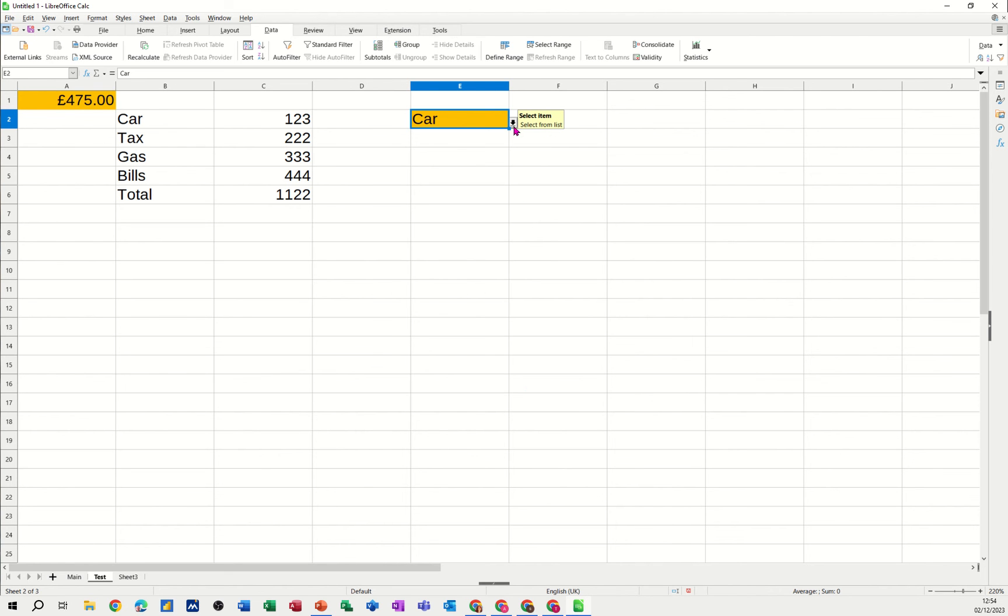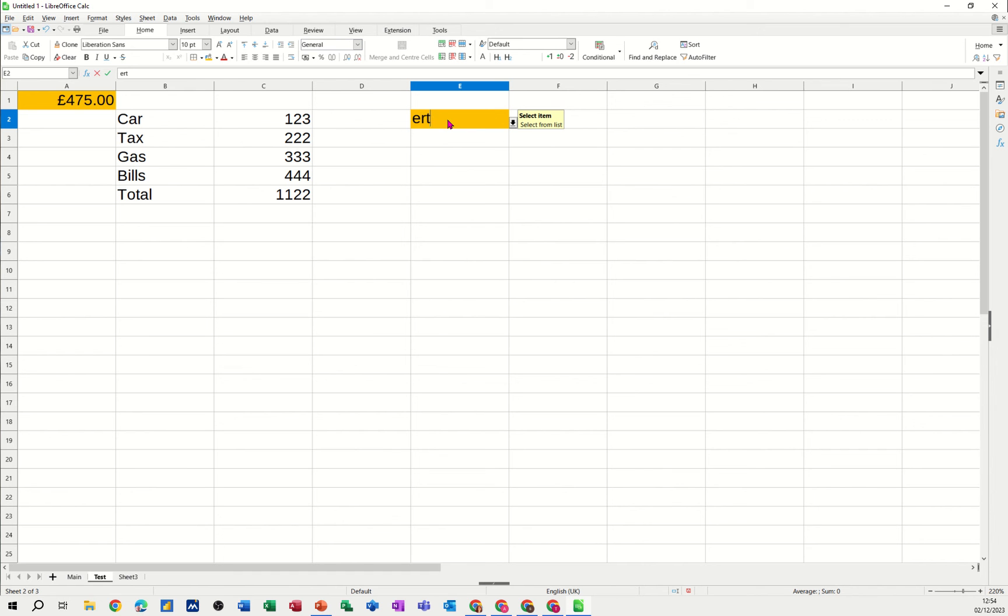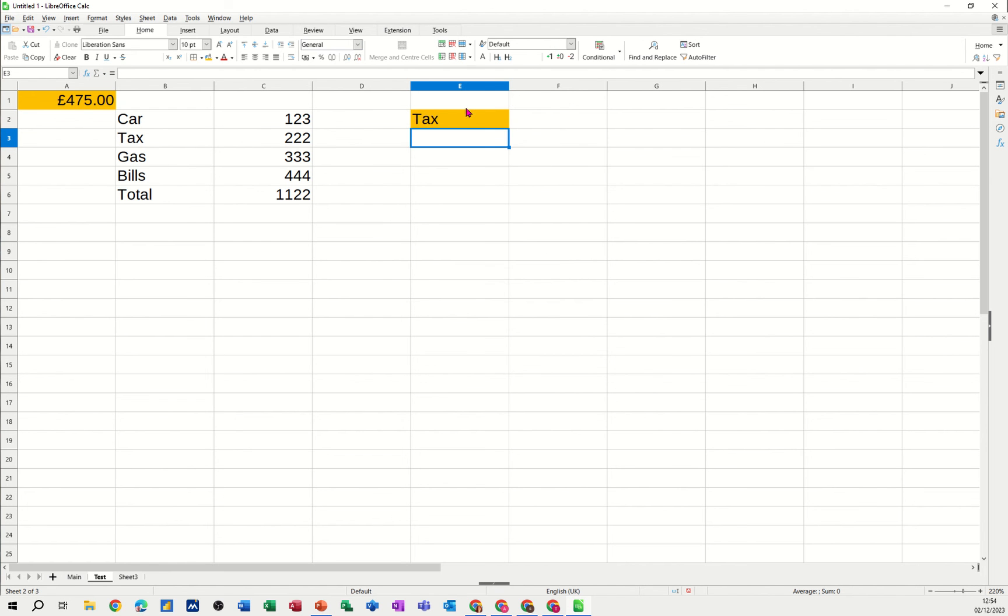So there's the input message. So you're selecting from the list. Type something. It's not in the list. And it comes up with the error message that you've stipulated. So get a grip. Only these items I said. Or whatever. Something nicer than that. Click OK to that. And then that's your little validation list.